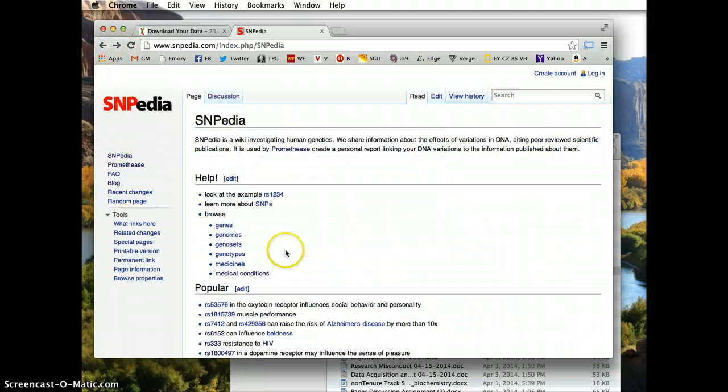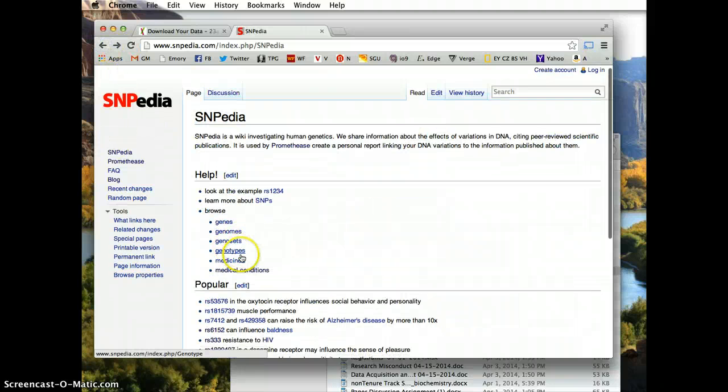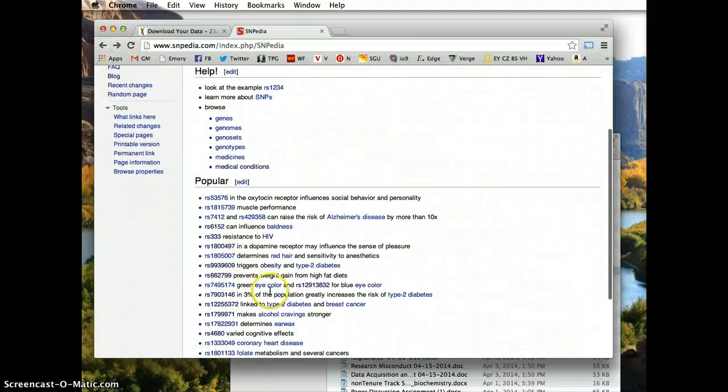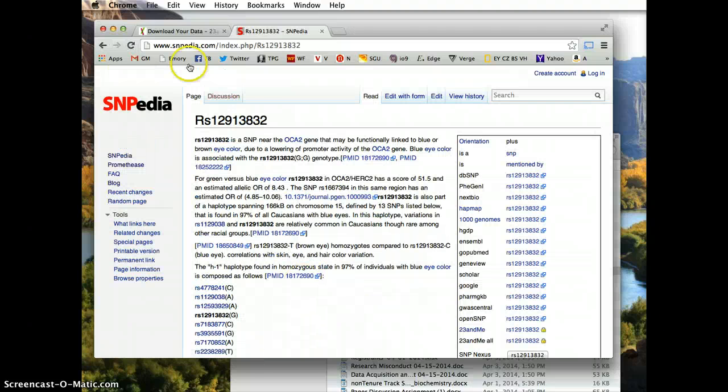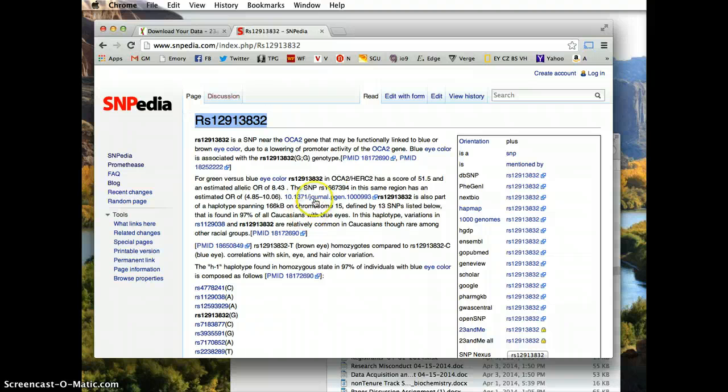So let's just take an example here. If we look at eye color, this reference SNP, if you have a GG allele, you have a high likelihood of having blue eyes.